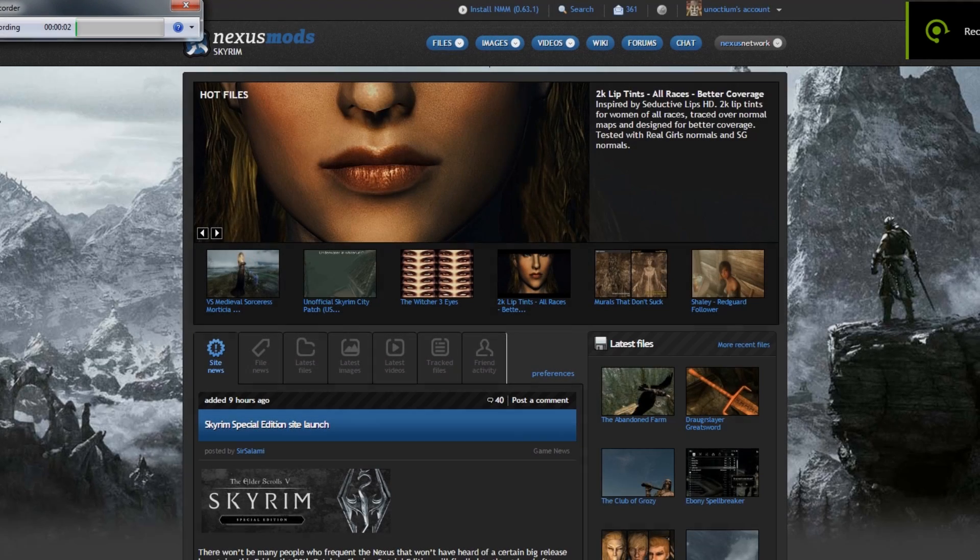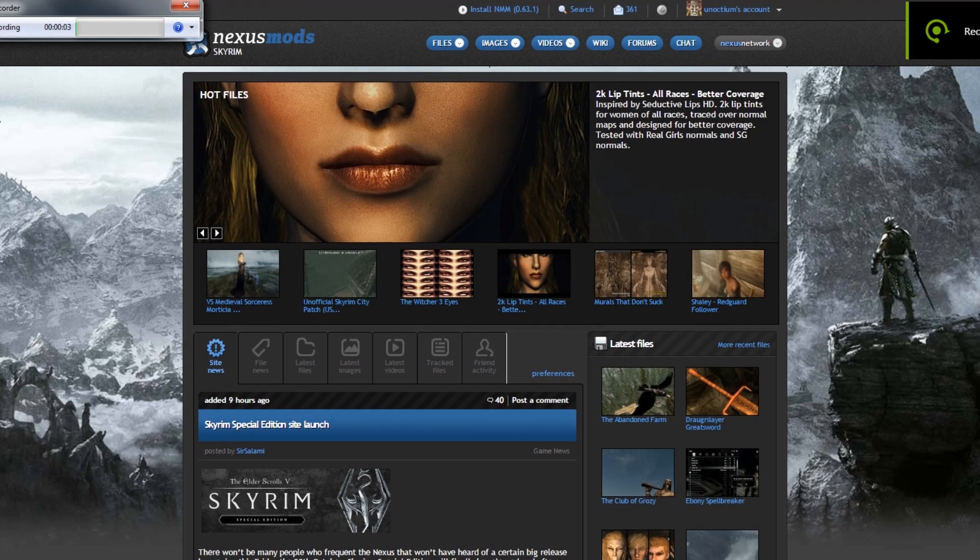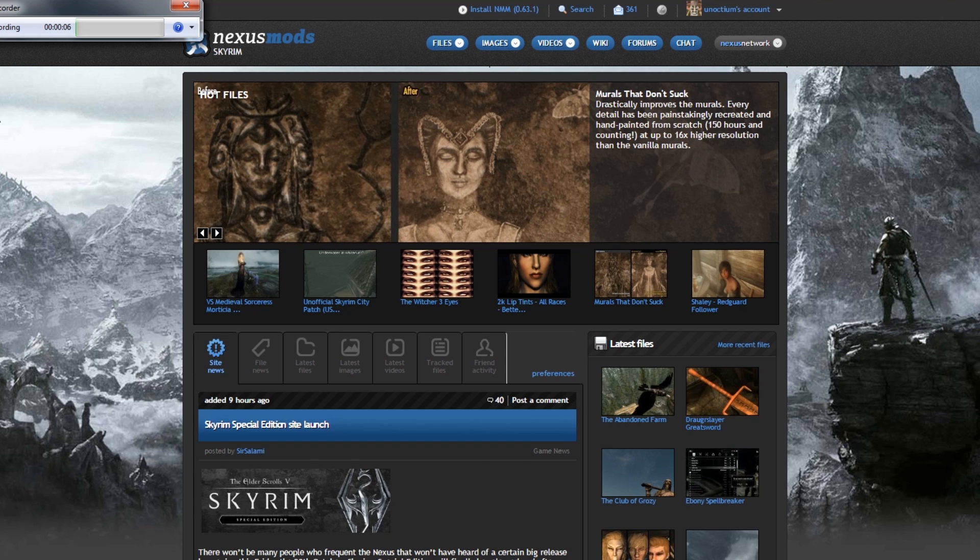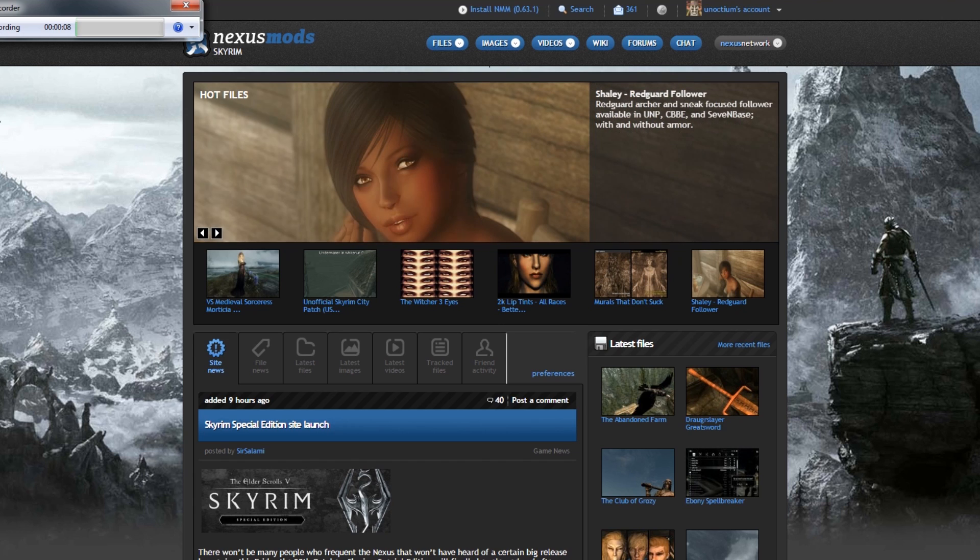Hello, and today I'm going to teach you how to install old mods—that's mods for the original Skyrim—on Skyrim Special Edition.